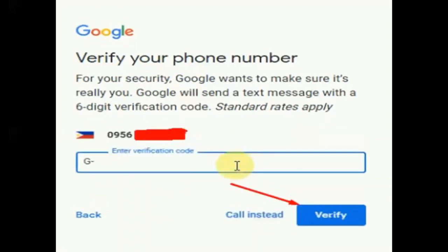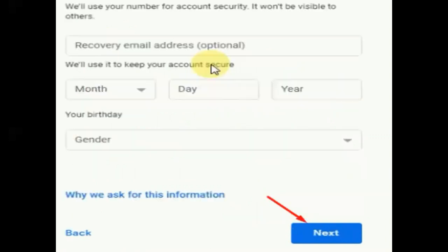Once Google sends you the verification code, you need to verify your phone number. Just enter the verification code sent to you in the 'Enter verification code' box and then click Verify.